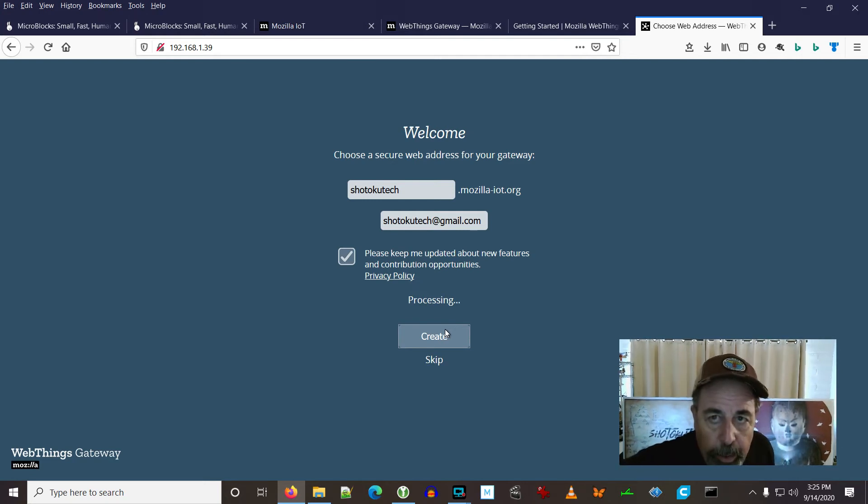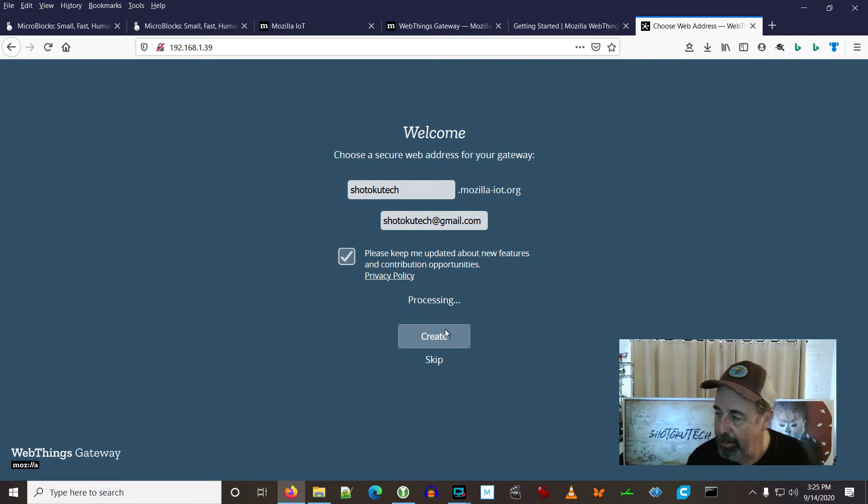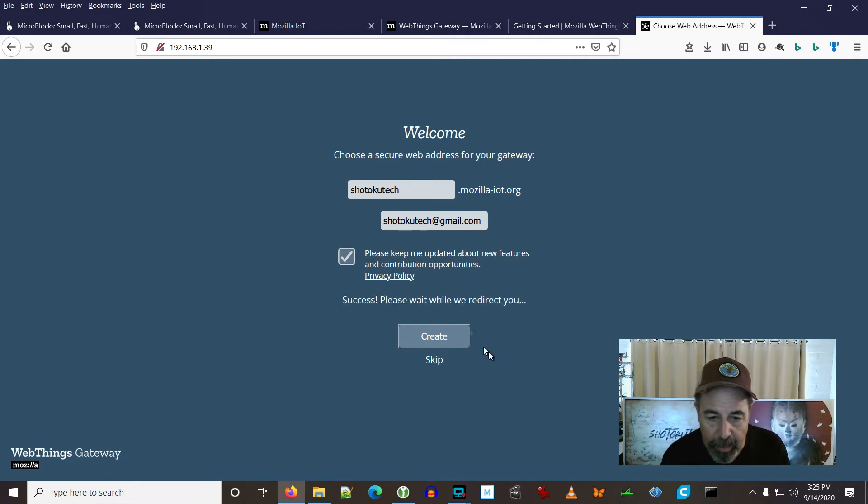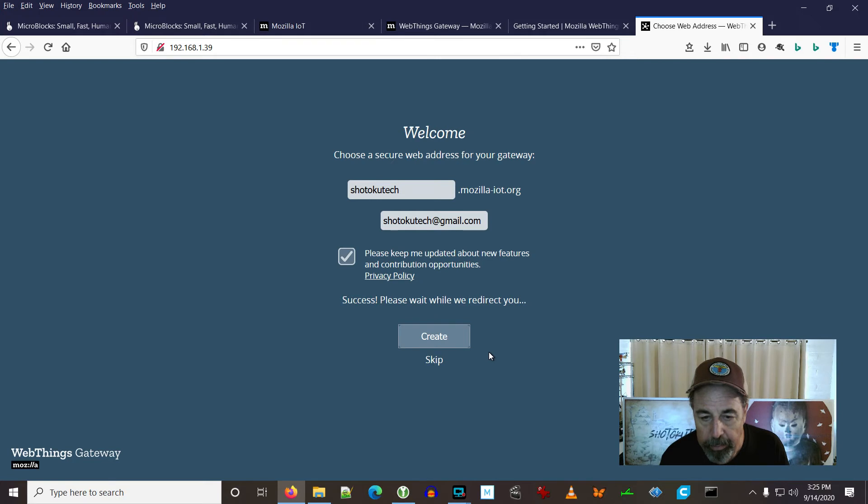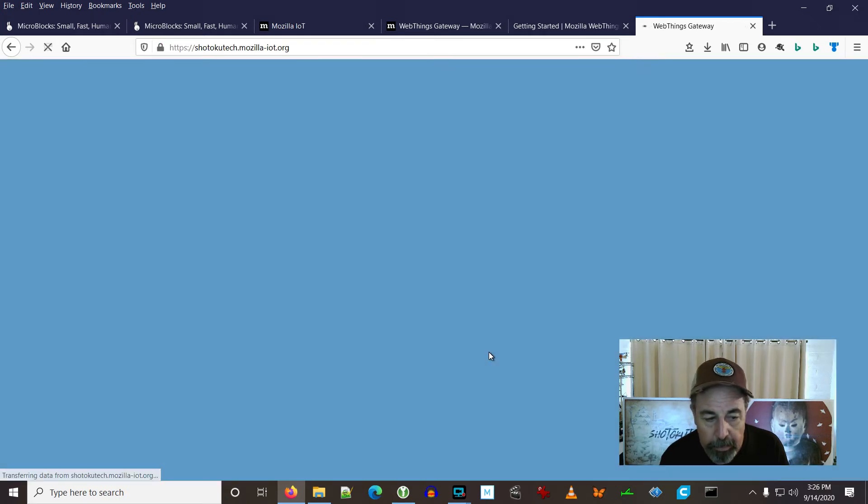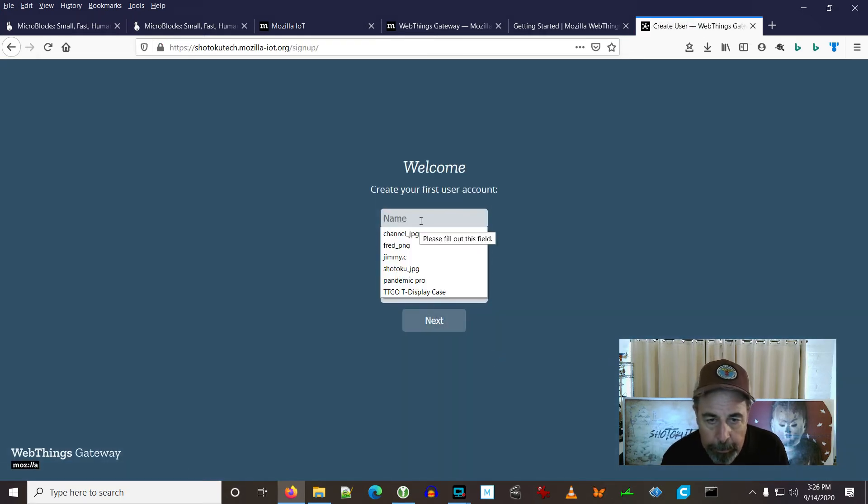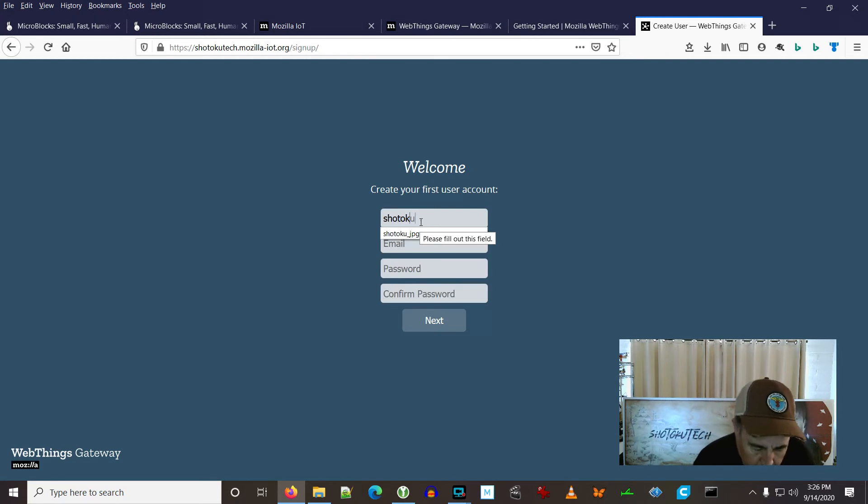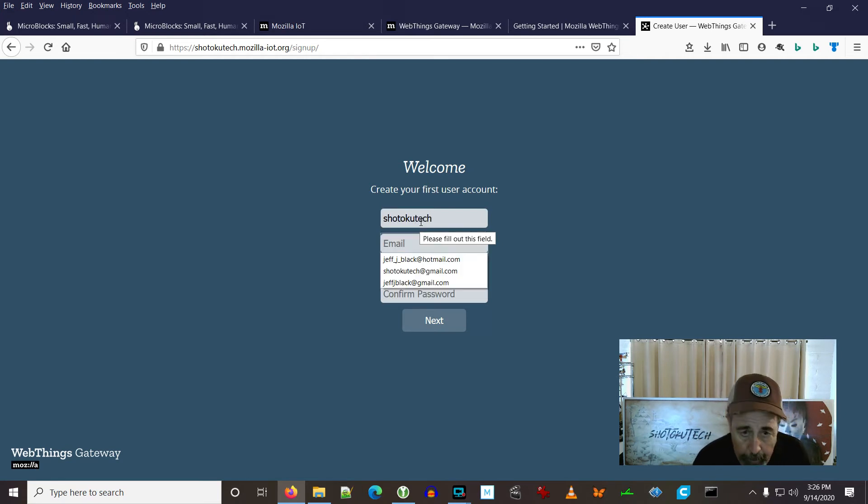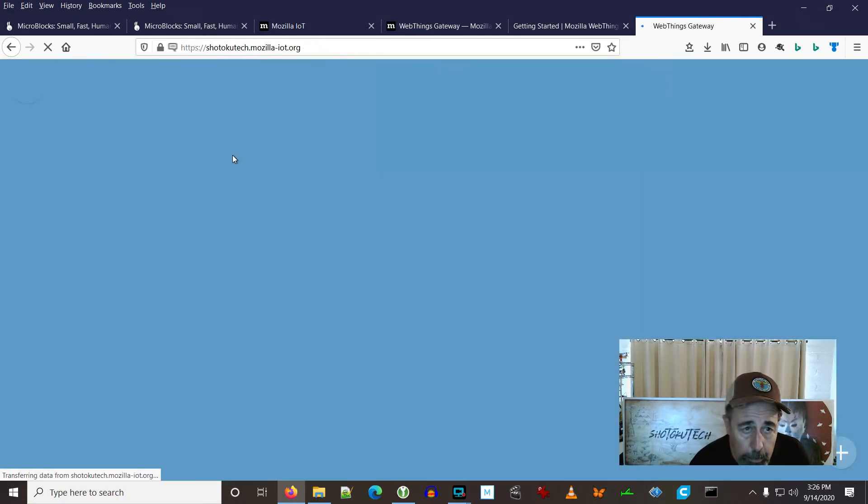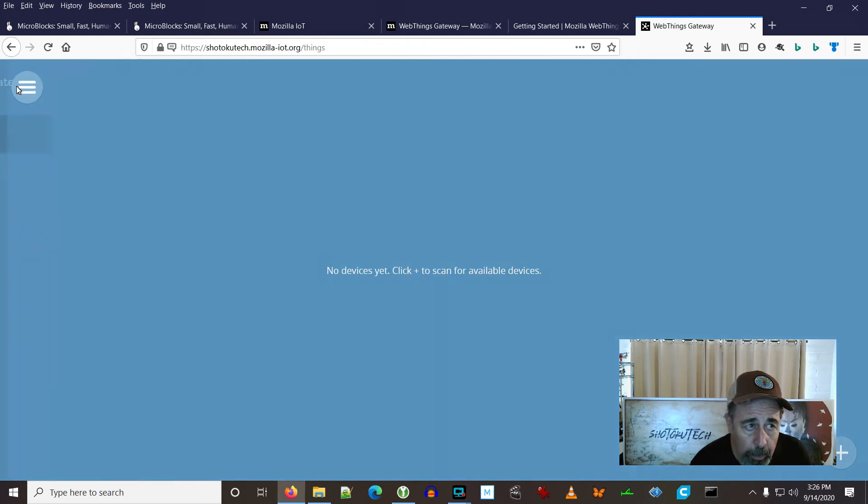I'm hoping we can go back into the gateway and establish Wi-Fi. So we're just logging into our WebThings gateway for the first time, establishing the first user here with a username, email address and a password.